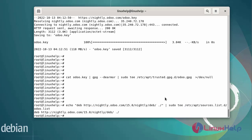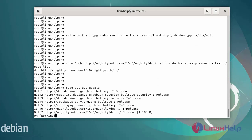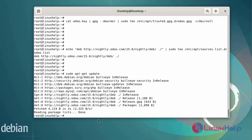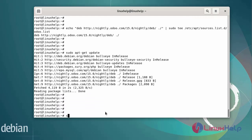Once the repositories are added, now I am going to update the system packages. Finally, I am going to install Odoo using the following commands.